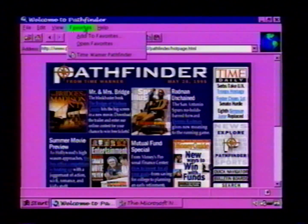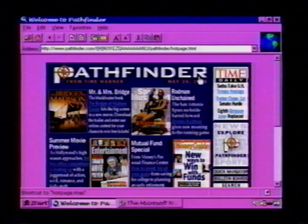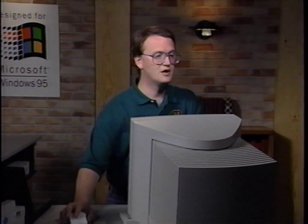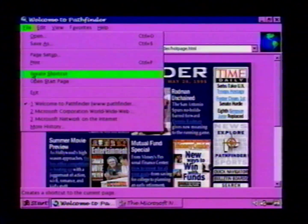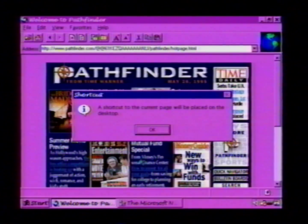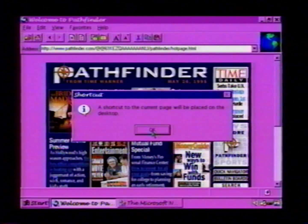The next time I go to select from that menu, I'll see Time Warner Pathfinder. I might also want to make a shortcut to this particular site. Microsoft Plus extends the Windows 95 shortcut functionality so that customers will be able to create shortcuts to favorite internet locations and then reach these locations with a single mouse click. To create a shortcut, I simply go over to File and choose Create Shortcut. Explorer tells me that there will be a shortcut to the current page placed on my desktop, and I click OK.